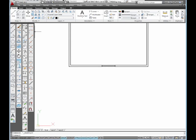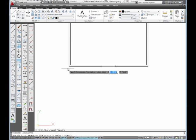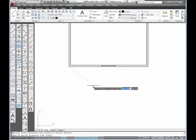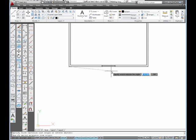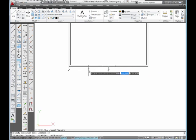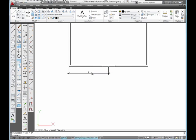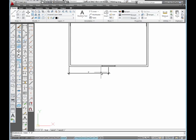I'm going to start by selecting a linear dimension. I'm going to snap at that endpoint. I'm going to snap to this midpoint. And then I'm going to move my mouse inside of that and move out here and pick. Now I want another dimension from the midpoint of this window to there.